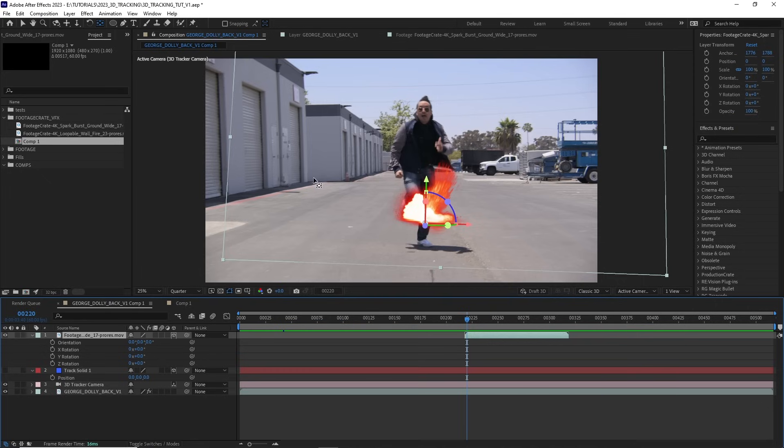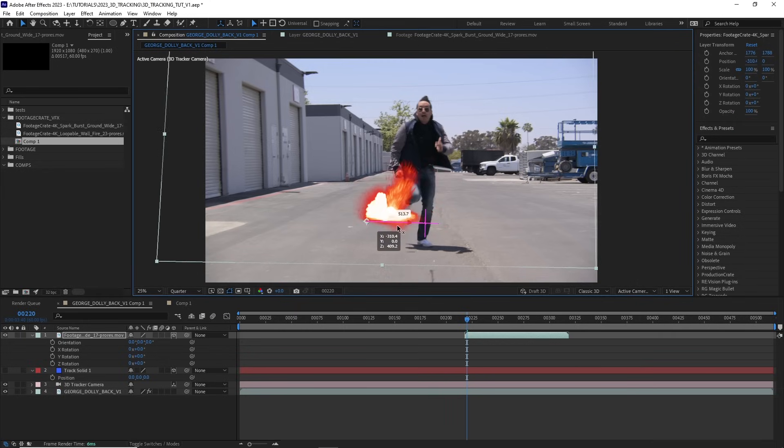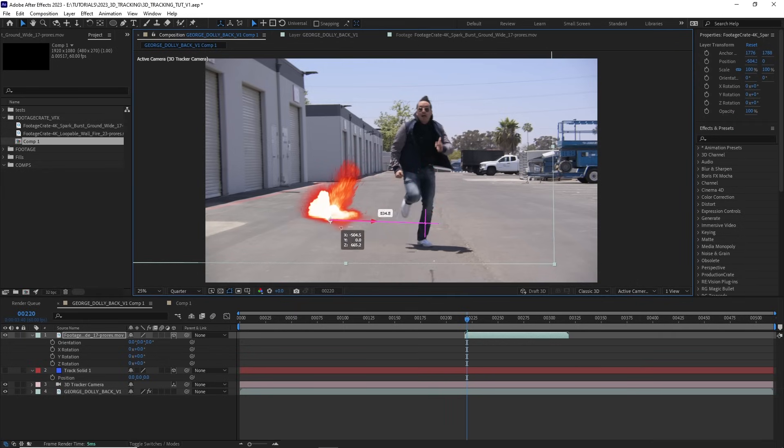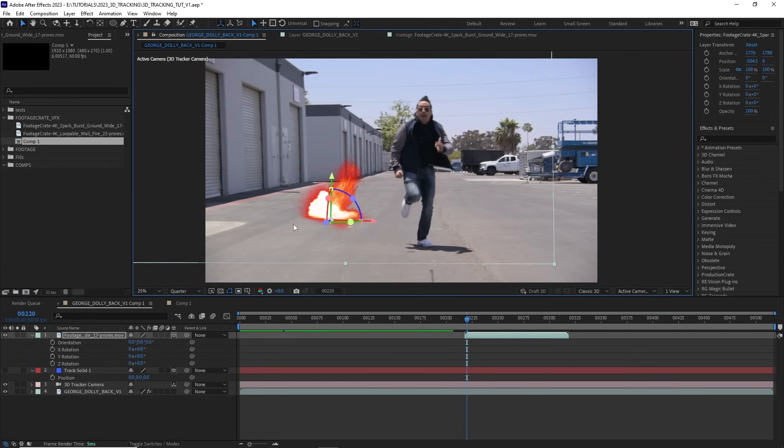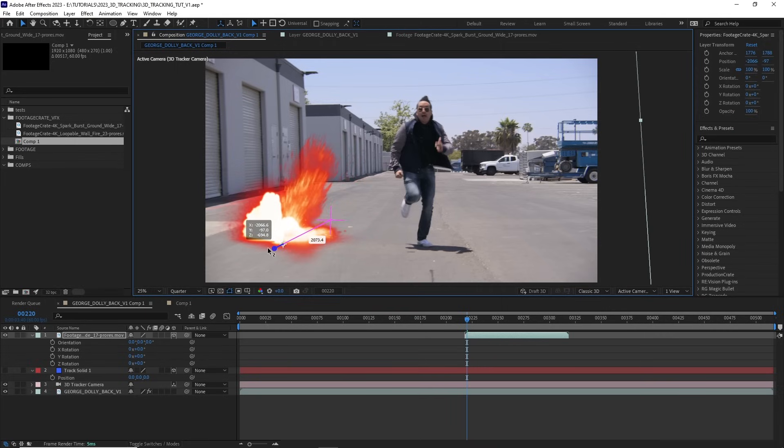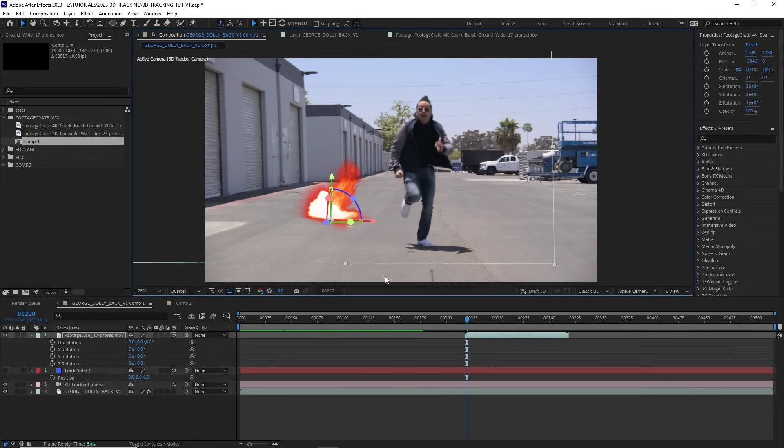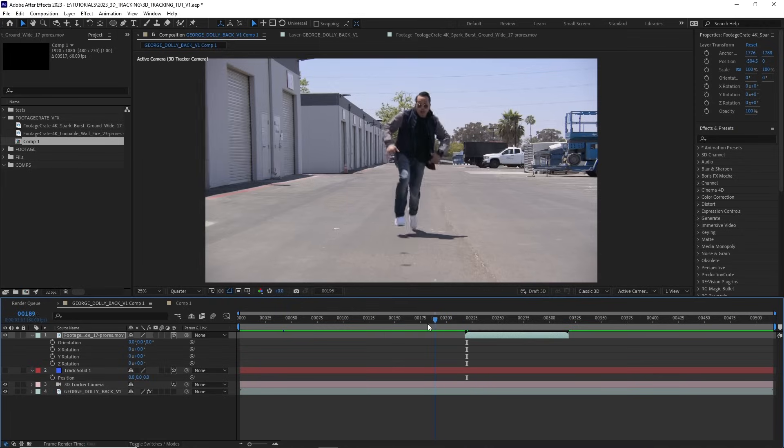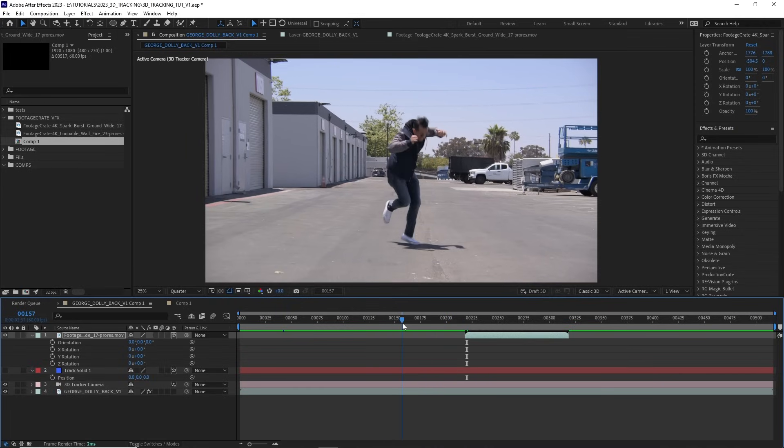Then to bring back my selection tool, because I still have that pan behind tool selected, let's hit V, and I can move it over in the X axis. I don't want to move it up in the Y axis or down in the Y axis, because I don't want it to look like it's floating or drifting below the ground. But I can move it on the Z axis to move it towards camera or away from camera as well.